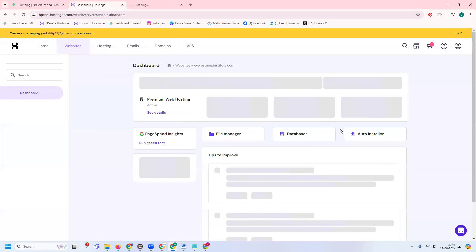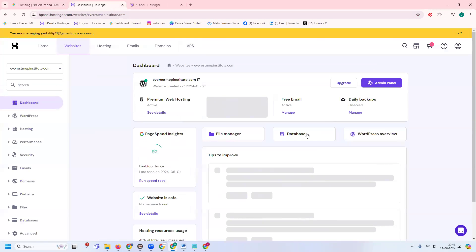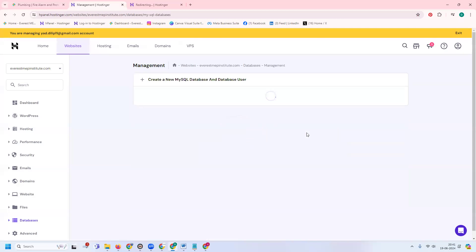Select the files and download them using that option. The second option is the database. Click on the database to download it properly. Go to and enter phpMyAdmin.